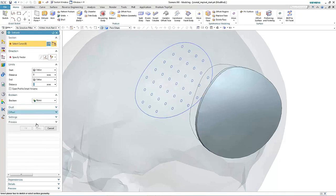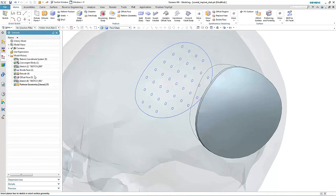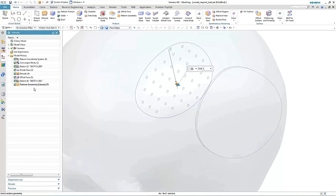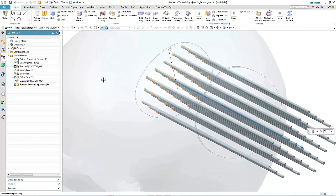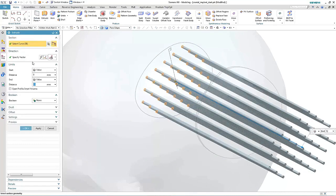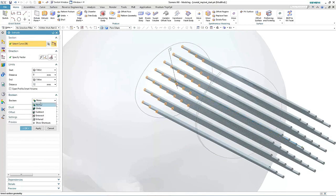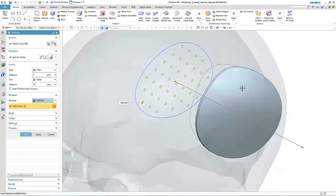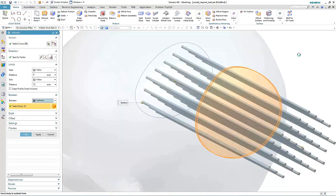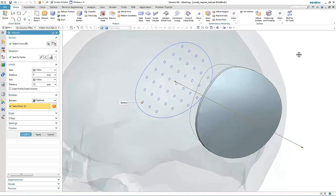Finally, we extrude the sketch and the pattern geometry, make sure it protrudes through our patch, and then subtract directly from the faceted body.